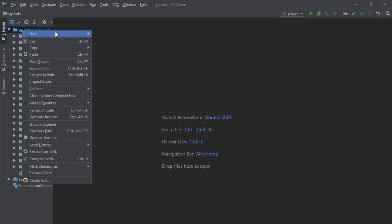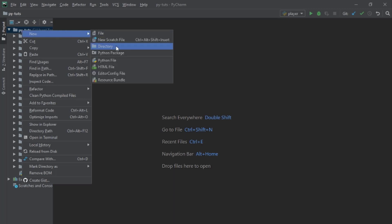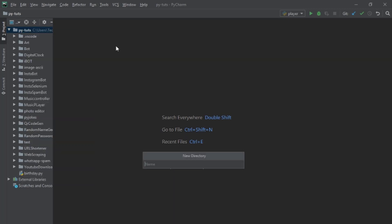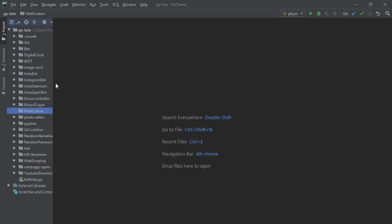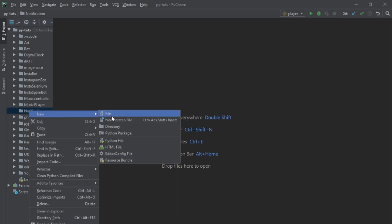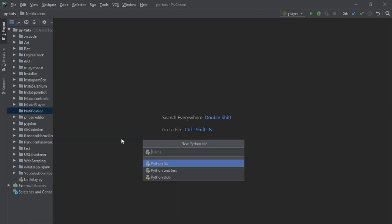First, open your code editor and create a folder. Name the folder 'notification'. Inside the folder, create a Python file and name it 'notify'.